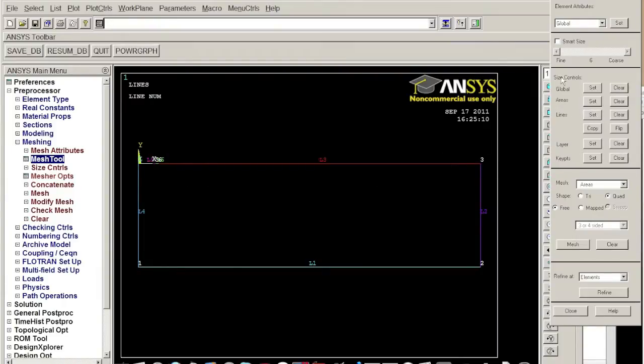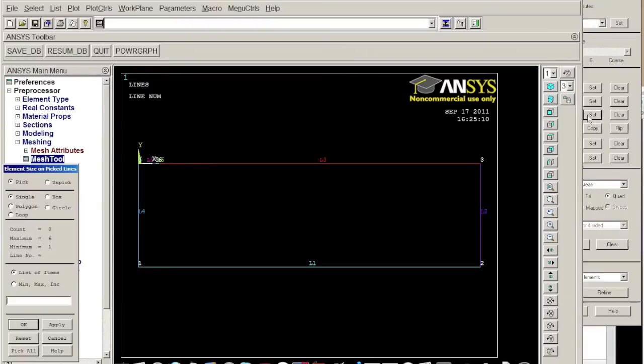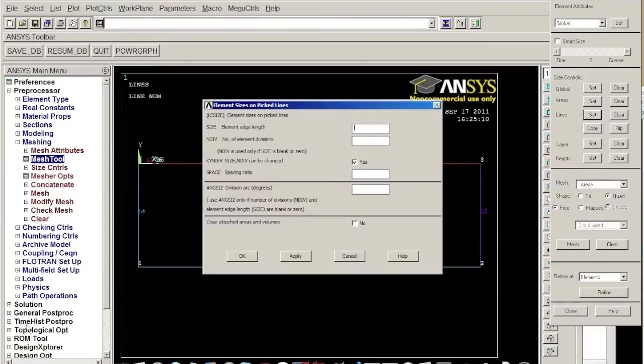So we want to do the size control on lines. We click set and we put it here. Okay, we choose this line